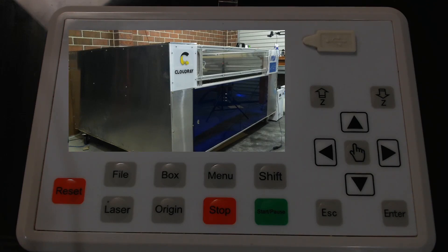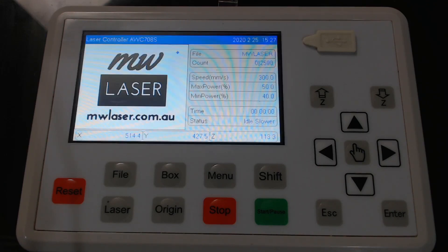But we want to calibrate the x and y axis so that they give us accurate measurements when cutting and engraving.